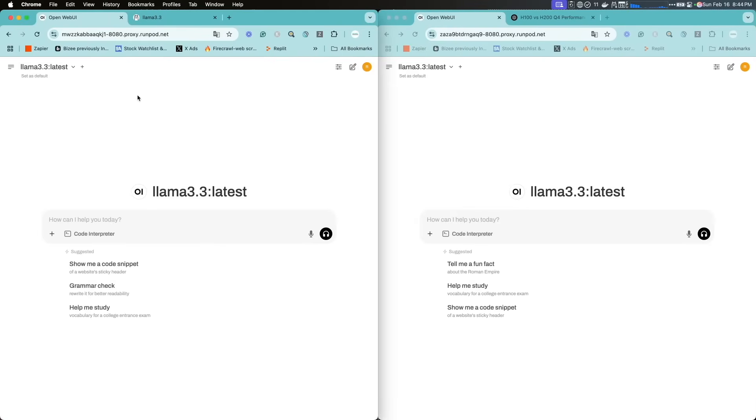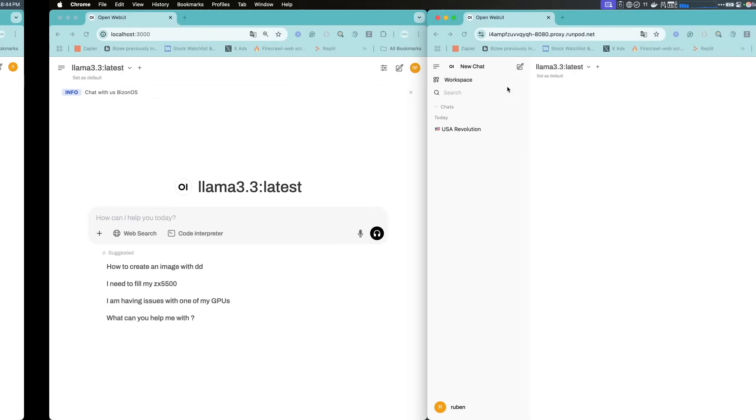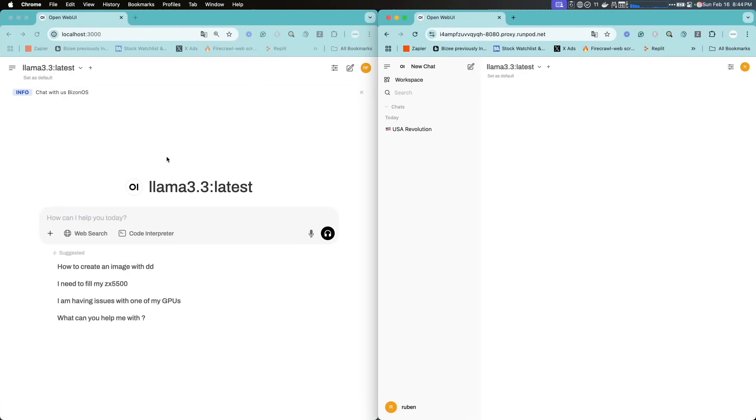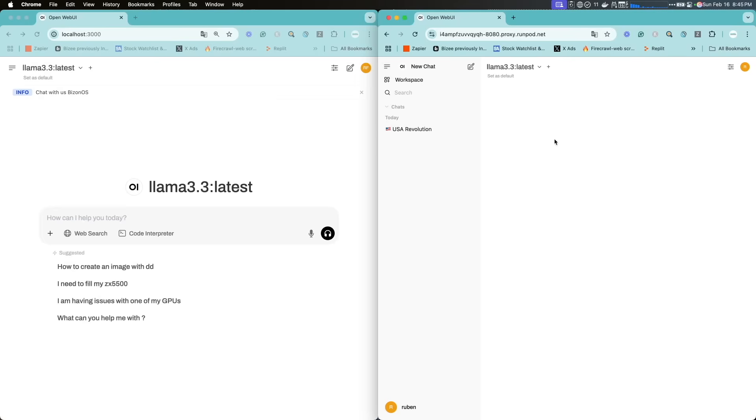These two, this one on the left is the H200, this on the right is the H100, and here I got the Mac which is the one on the left, and then here on the right you got the A6000.